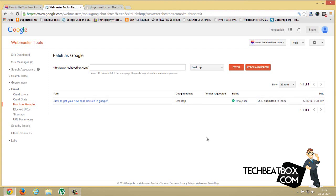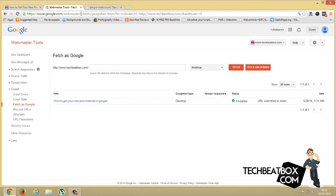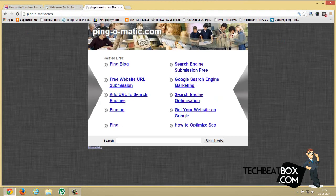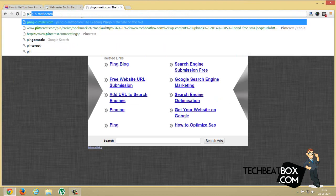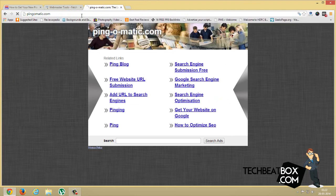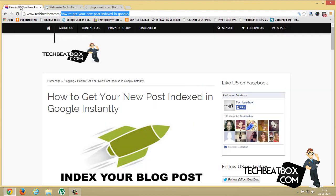Now this is just for Google, but to get it indexed in all the search engines you have to ping it. There's a pinging service called Pingomatic.com. Don't worry, the link will be in the description below.